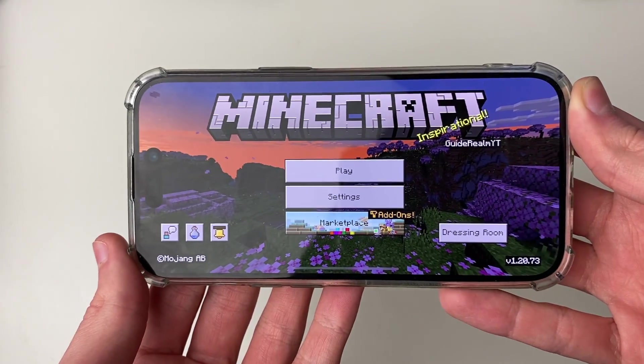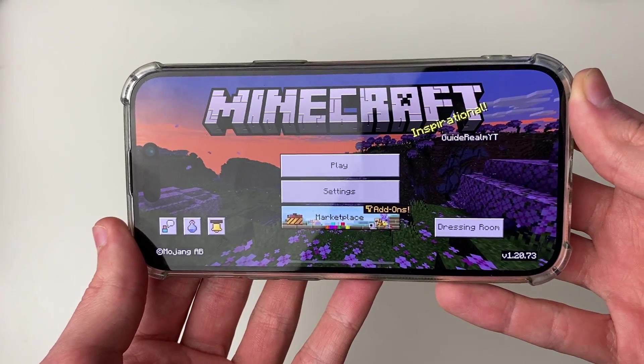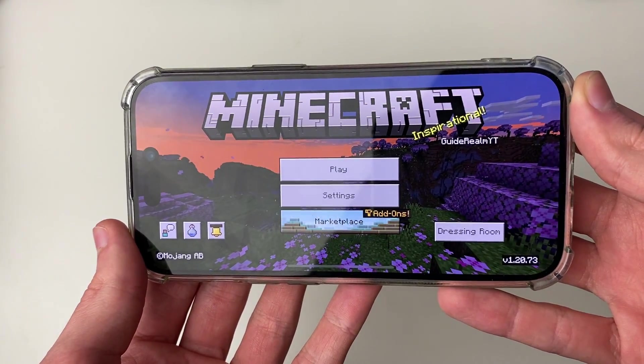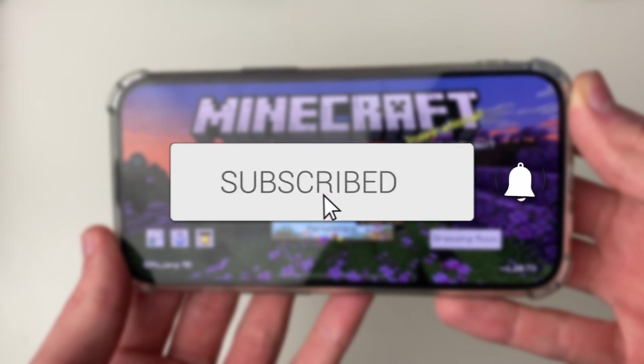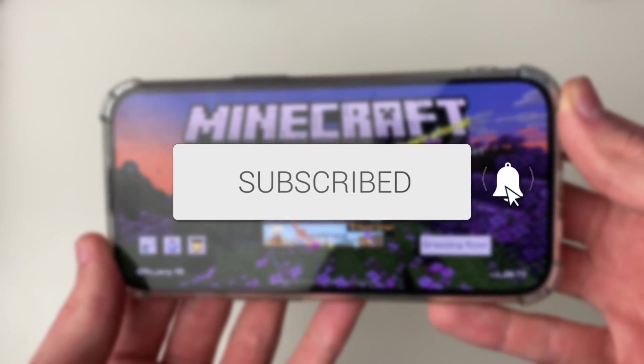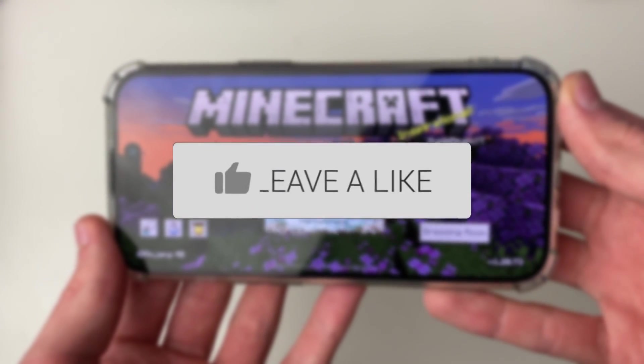We'll guide you through how to install Texture Packs on Minecraft PE on your iPhone or iPad. If you find this guide useful then please consider subscribing and liking the video.